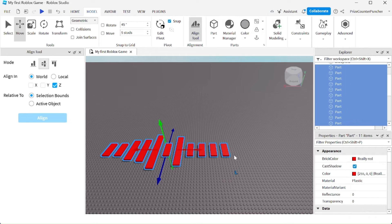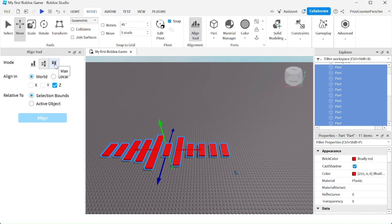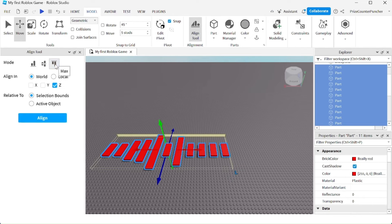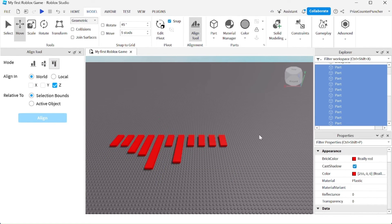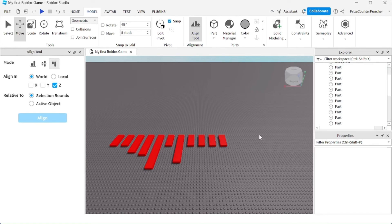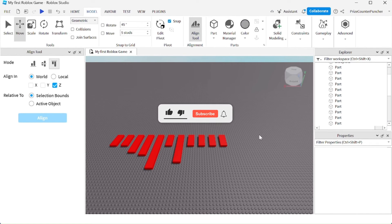And the last mode is to align them at the top. Select this one, click Align. They are now all aligned at the top. That is how you use the Align tool in Roblox to align your parts.